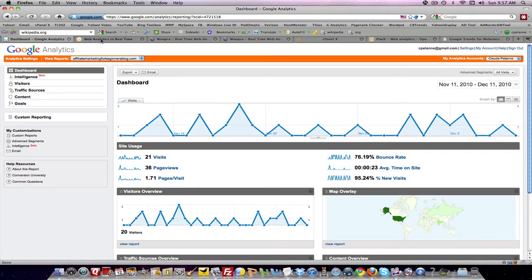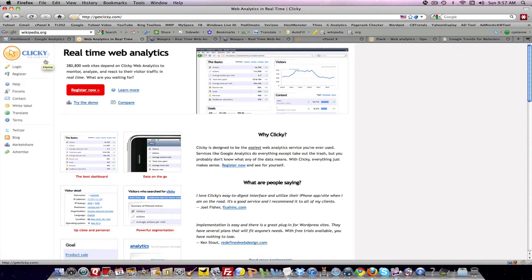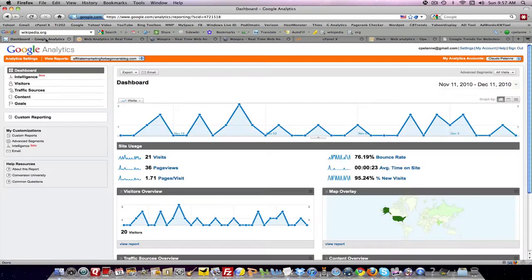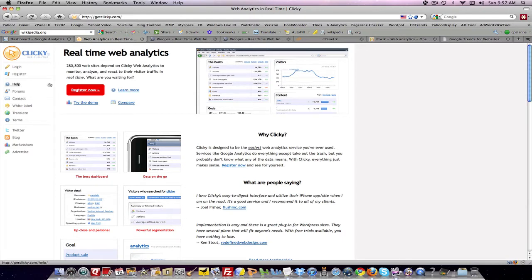But another tool is Clicky. Clicky is a real-time web analytics tool. Some of the criticism that people have about Google is that this is delayed. The data here is not always real-time. Here you have a real-time tool. You can register here for free for one site. And then if you go beyond one site, it has a graduated monthly payment that you pay.